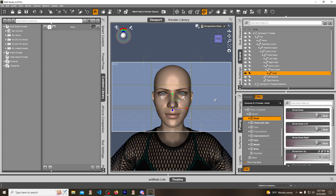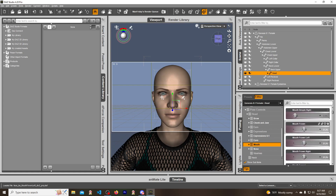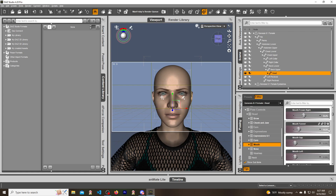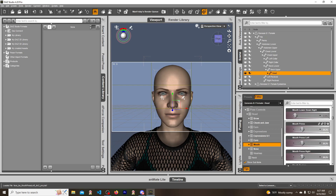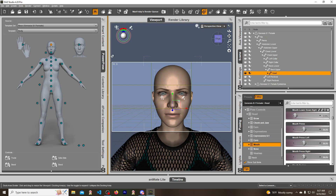Now it's looking a little angry. Let's take the mouth and give her a little bit of a frown, not too much. Then a little funnel - maybe about 10% funnel - and then a mouth press to kind of bring in her mouth. That looks pretty good.